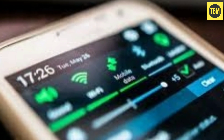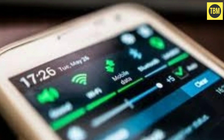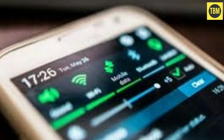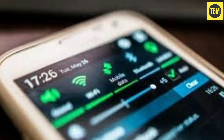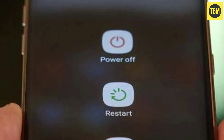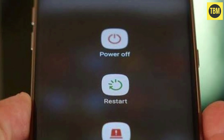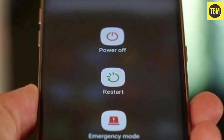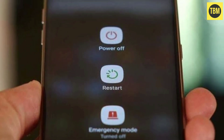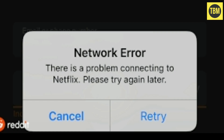This is the first and easiest way to fix any Netflix error: follow your device's restart process, and once your device is switched on, try to open Netflix. Hopefully the error will be fixed. If not, go to the next solution.